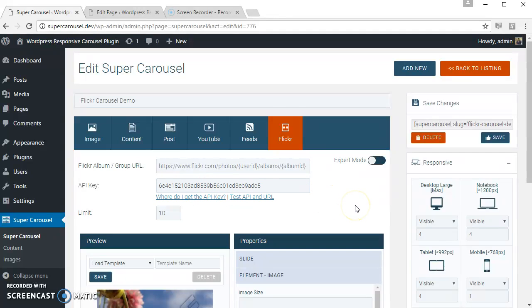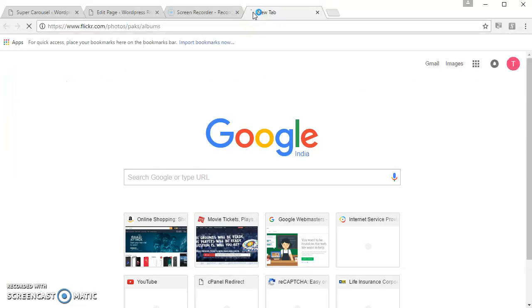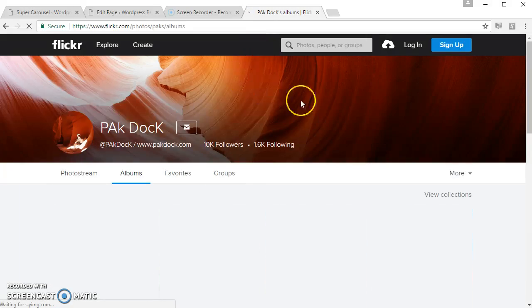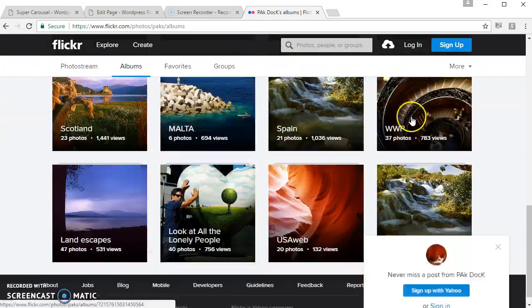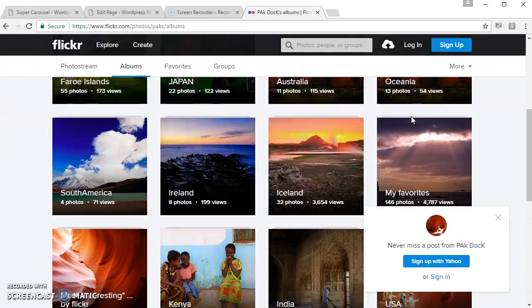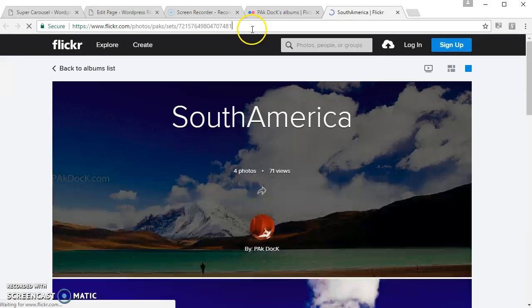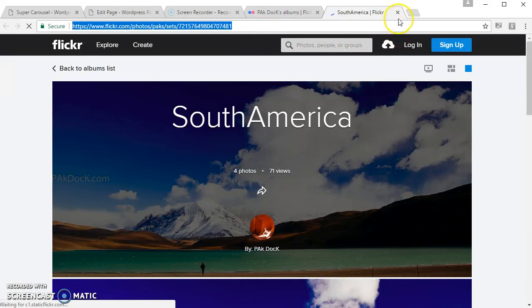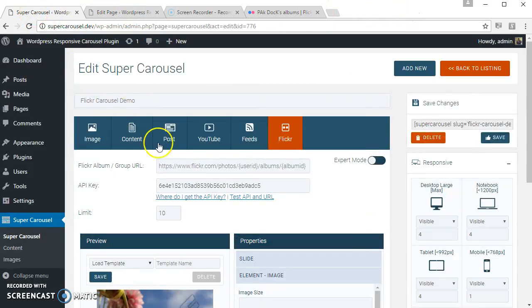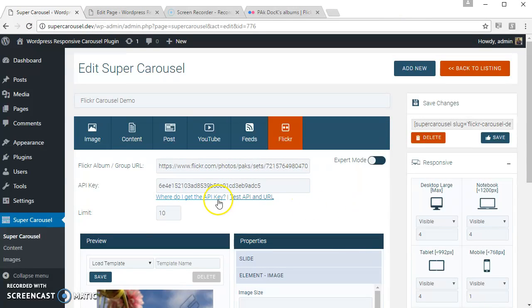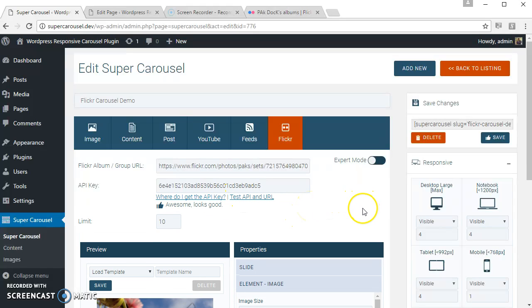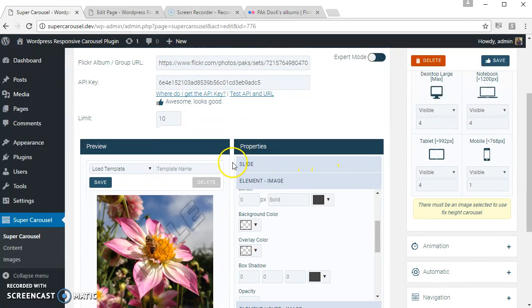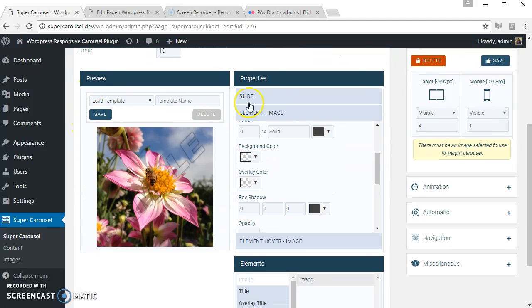Let's find some Flickr album or group URL. Okay, let's use this one. Let's test if all okay. Yes.